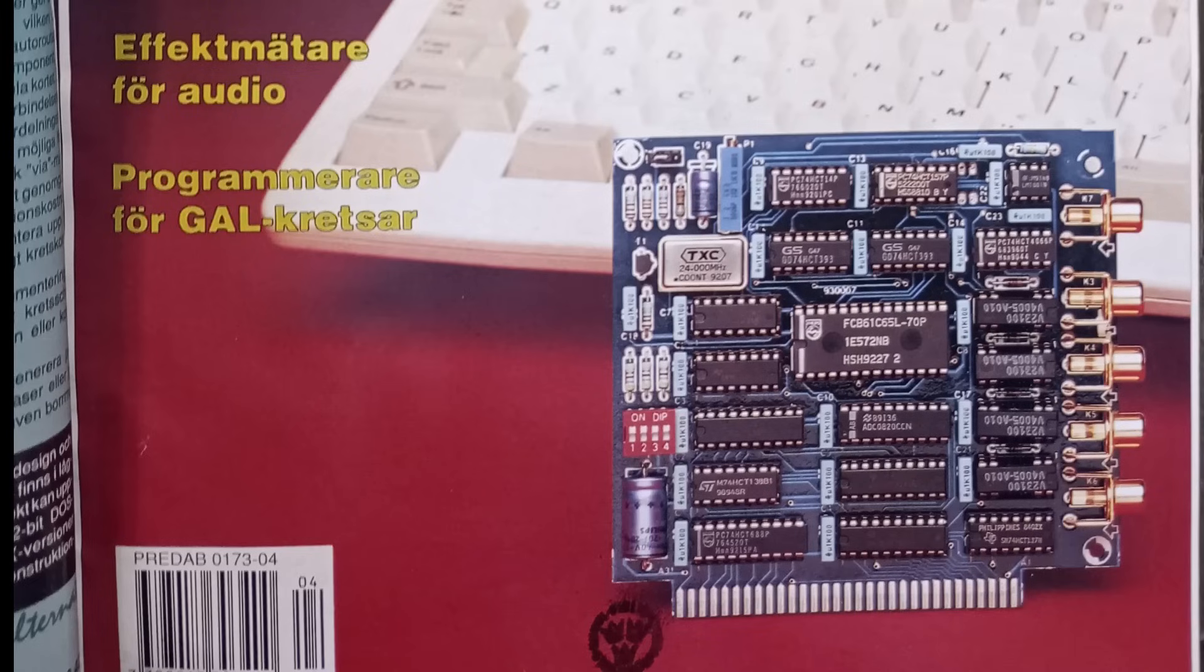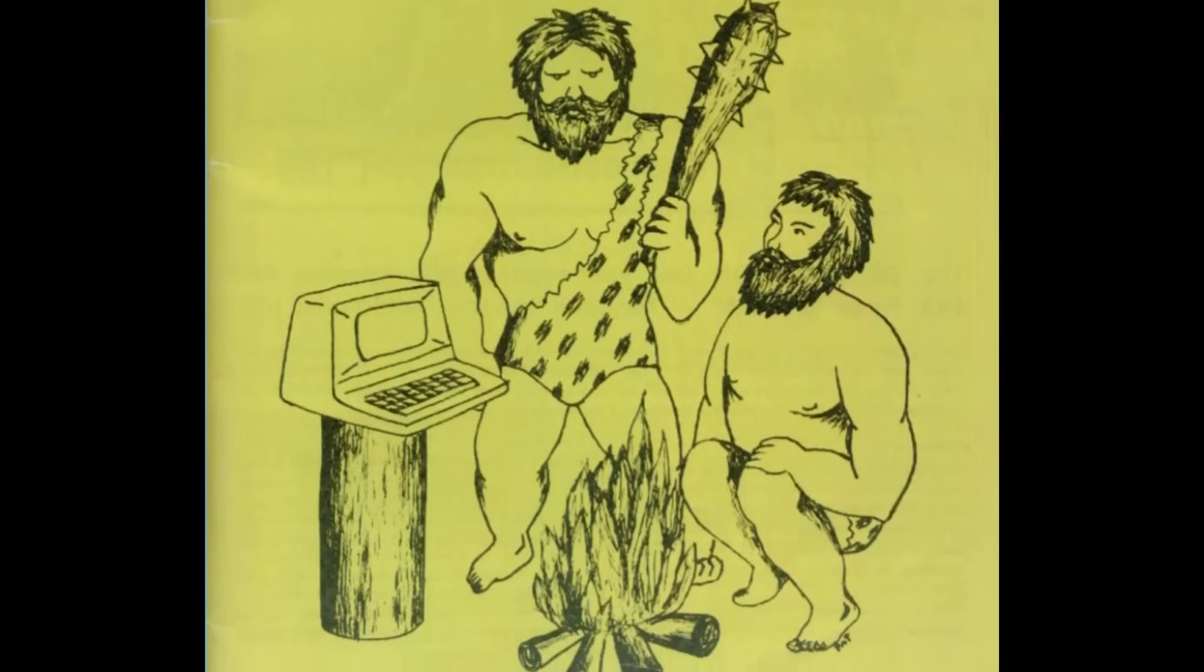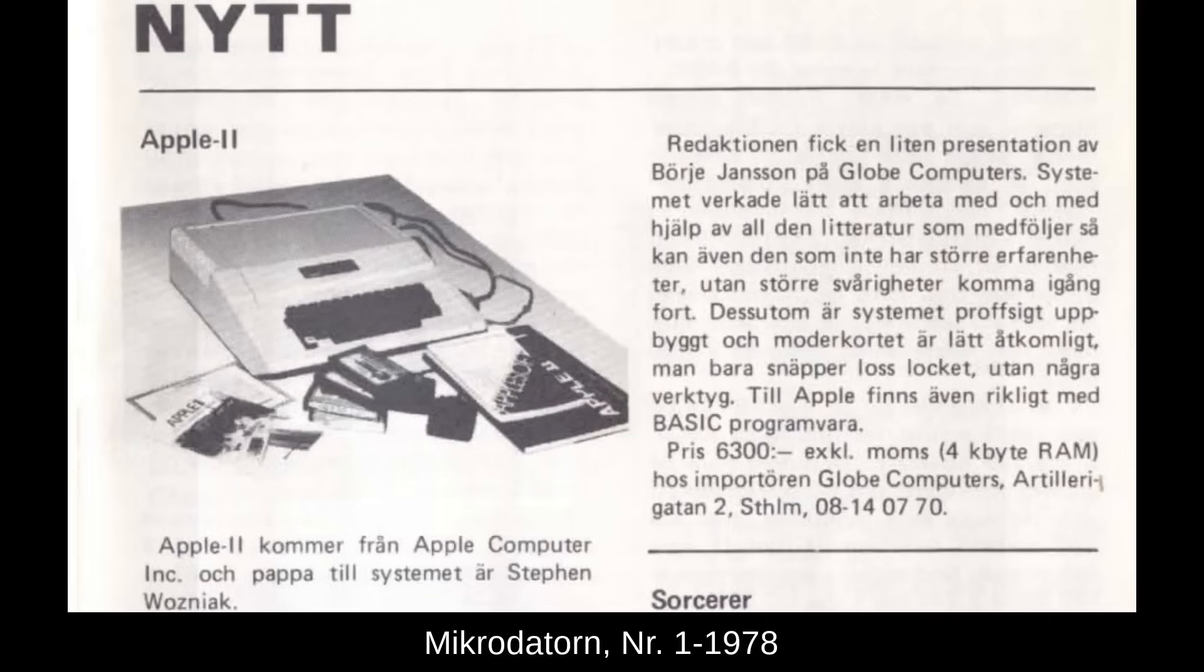But first, some background on how the computer hobby and the electronics hobby goes back. Back in the dawn of personal computers, a common option was to just build a computer yourself.